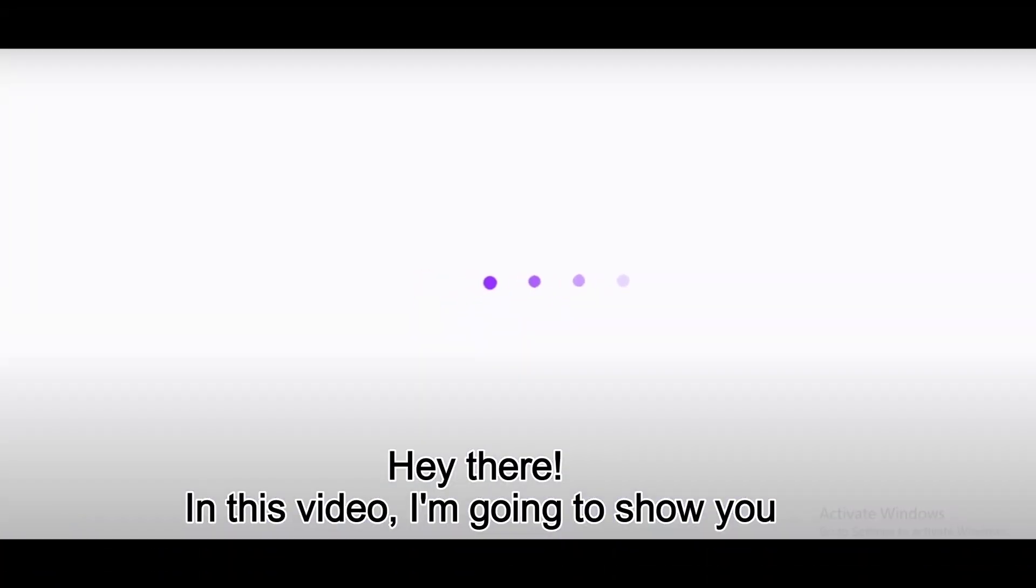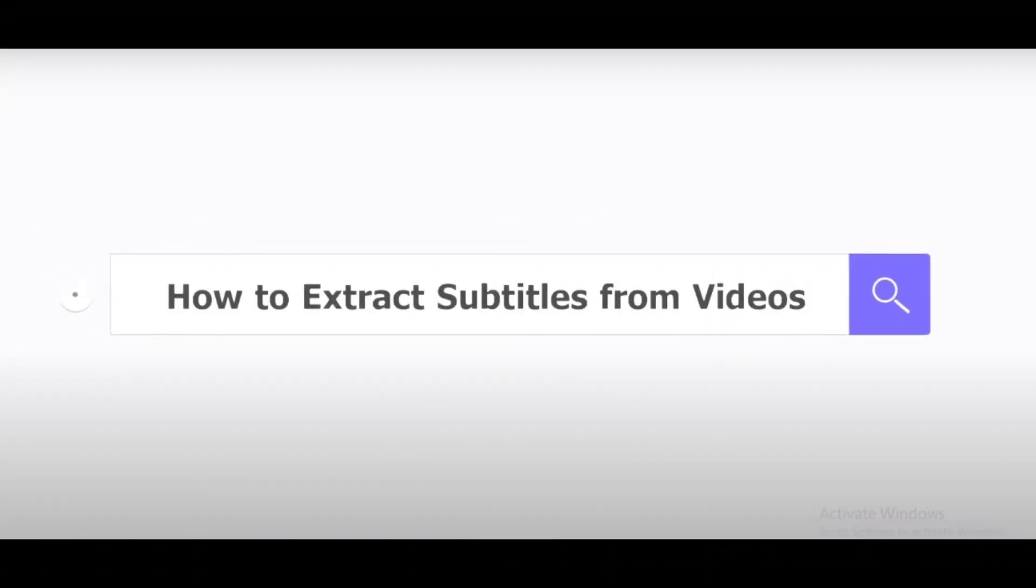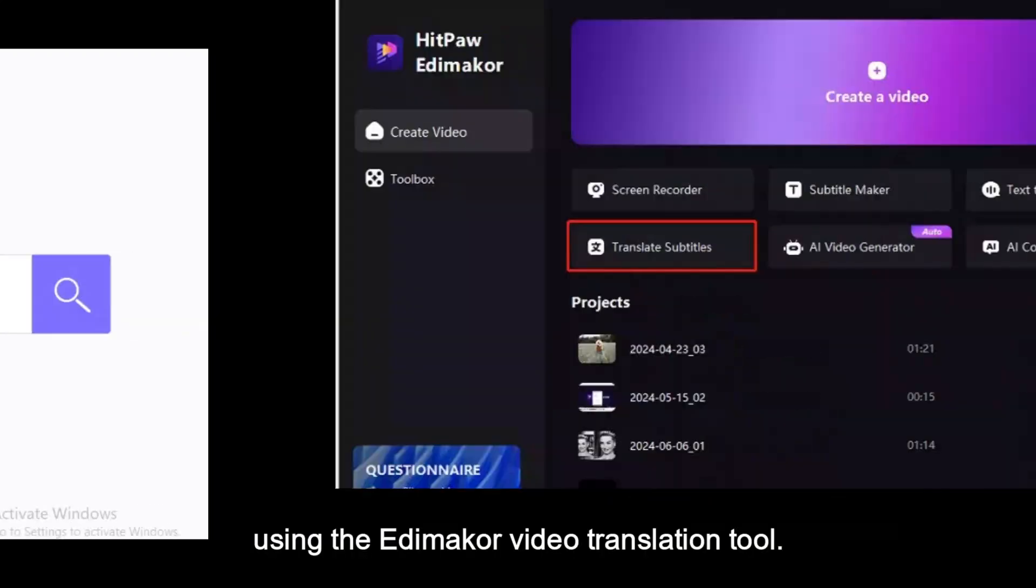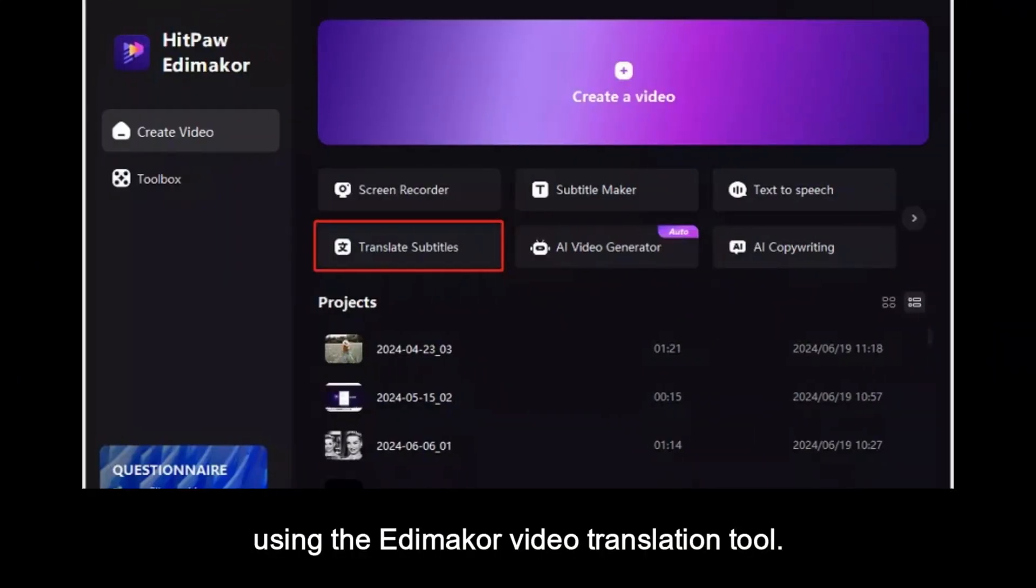Hey there! In this video, I'm going to show you how to extract subtitles from videos using the Edimaker video translation tool.